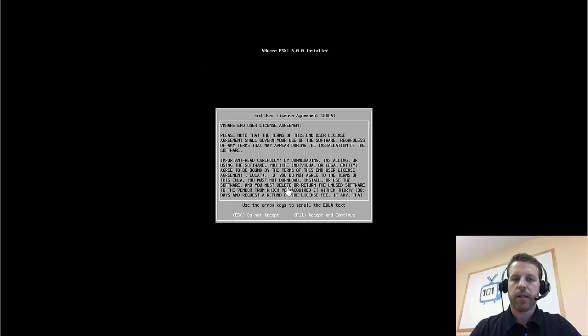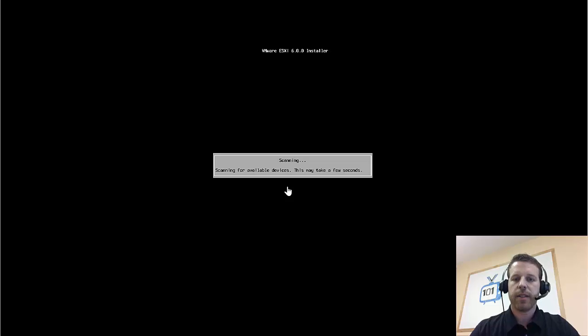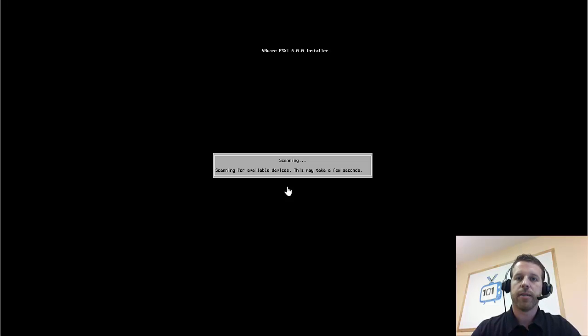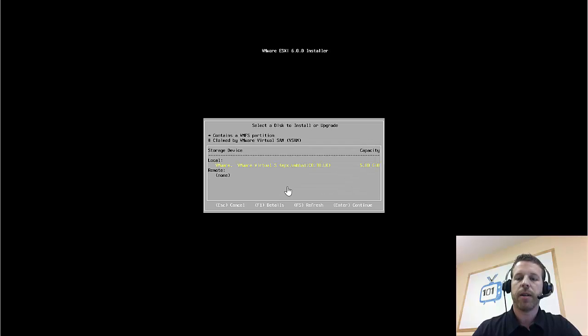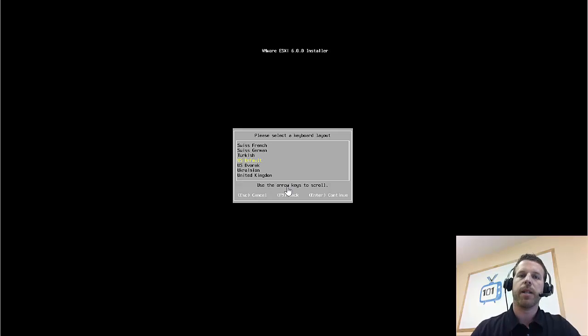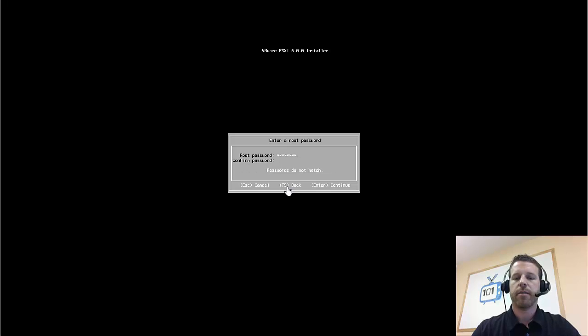Now that the installer's all ready, we just need to answer a few questions, and ESXi will be installed. Let's go ahead and accept the license agreement. Right now it's going to scan for available hard drives on this server. We've got a 5GB drive that we'll go ahead and install on, and I'm going to choose US, because that's where I live for my default keyboard layout.